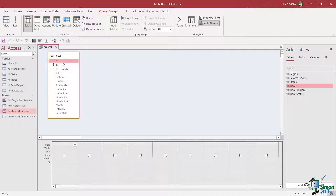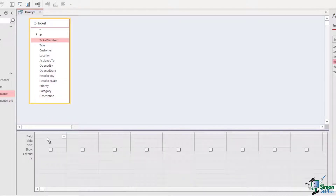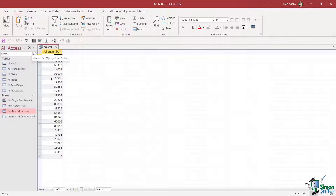We can use any of these fields to build our query. Let's start with a really basic query — I want a query that returns a list of all ticket numbers in the database. I can grab the ticket number field and simply drag and drop it down to the grid into the field area. If I run this query — using the Run button in the Results group on the Query Design ribbon — it produces a list of all ticket numbers. Really nice and simple.